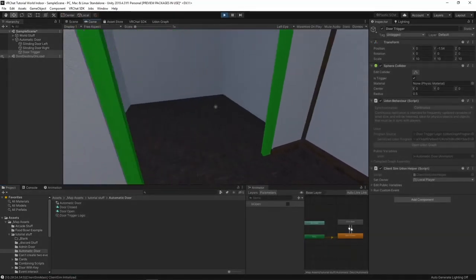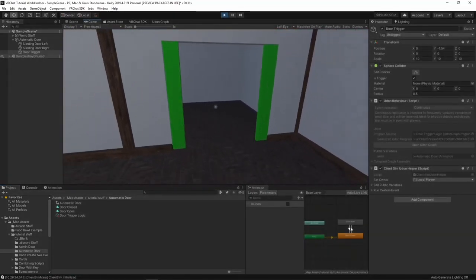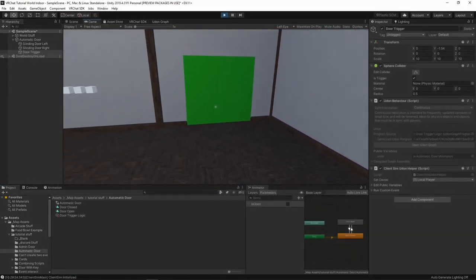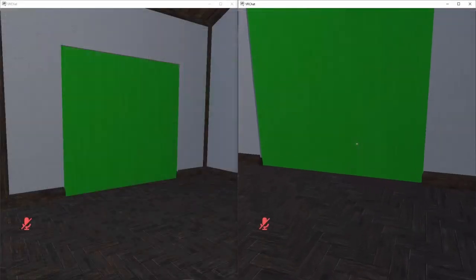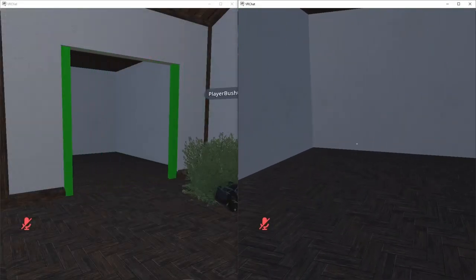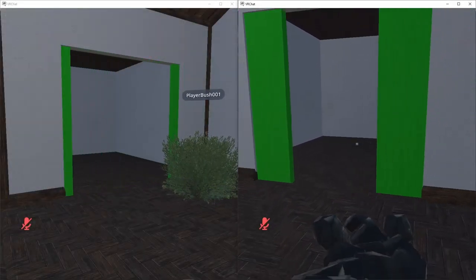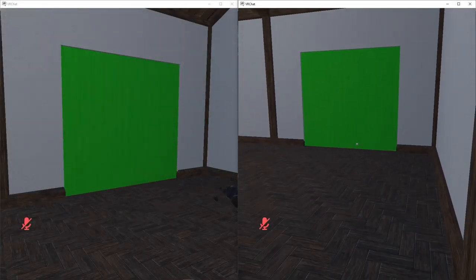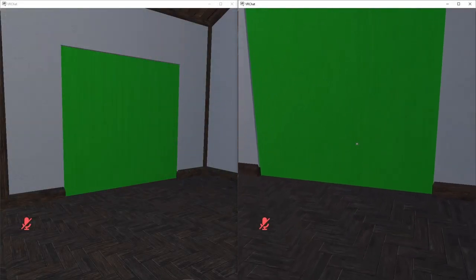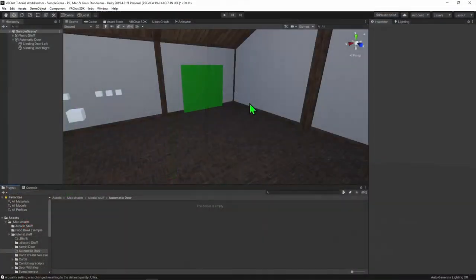Here I have a door, and I want to make it so that whenever the player walks into the door, the door opens. Also, to make things a bit harder, I would also like to make it so that whenever the player walks into the door, we see it open for them as well.